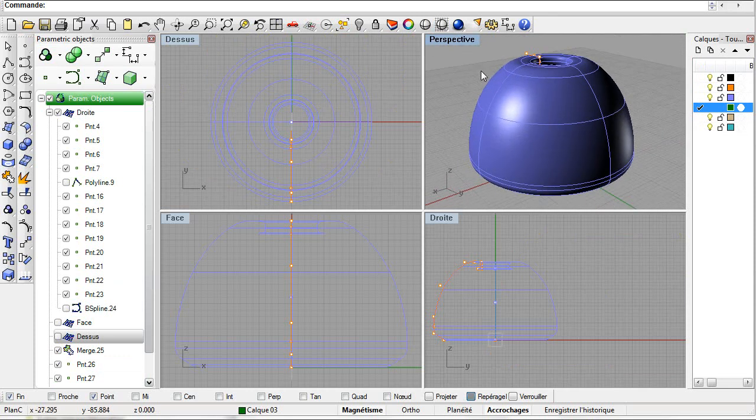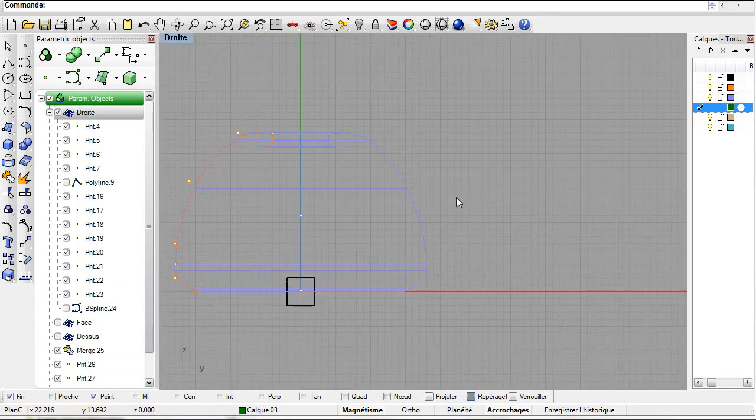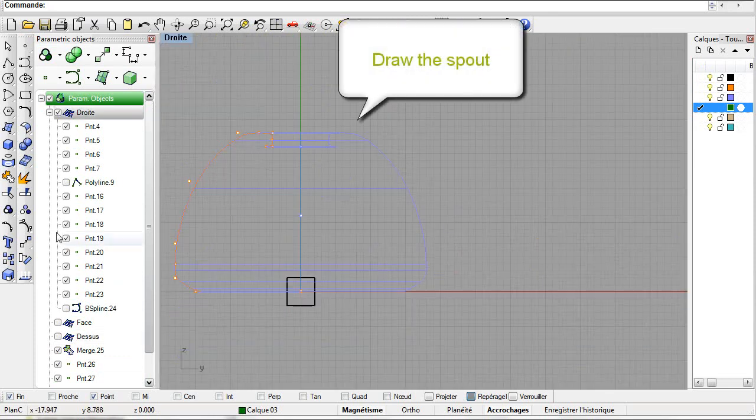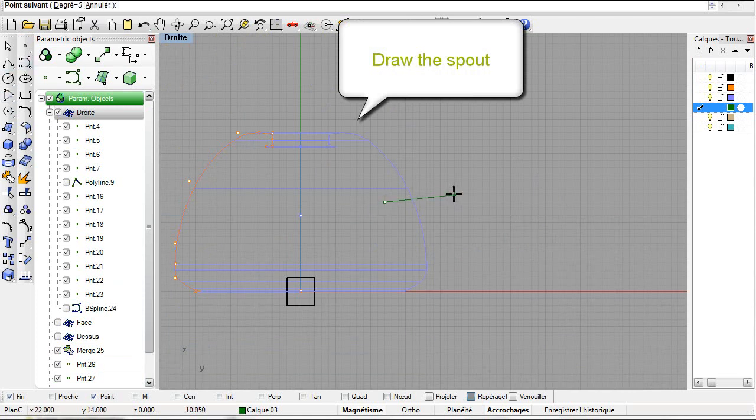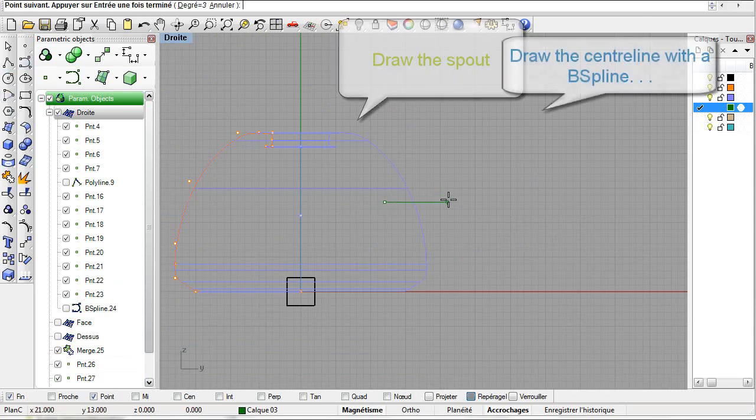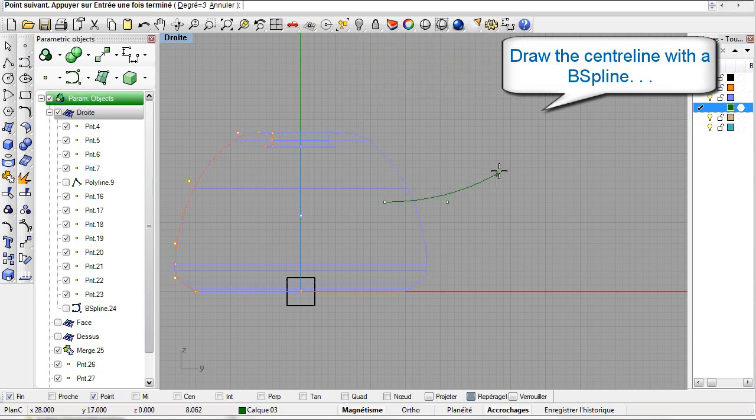Now we'll create the spout of the teapot. Use a B-spline to draw the spout's centerline. Done.